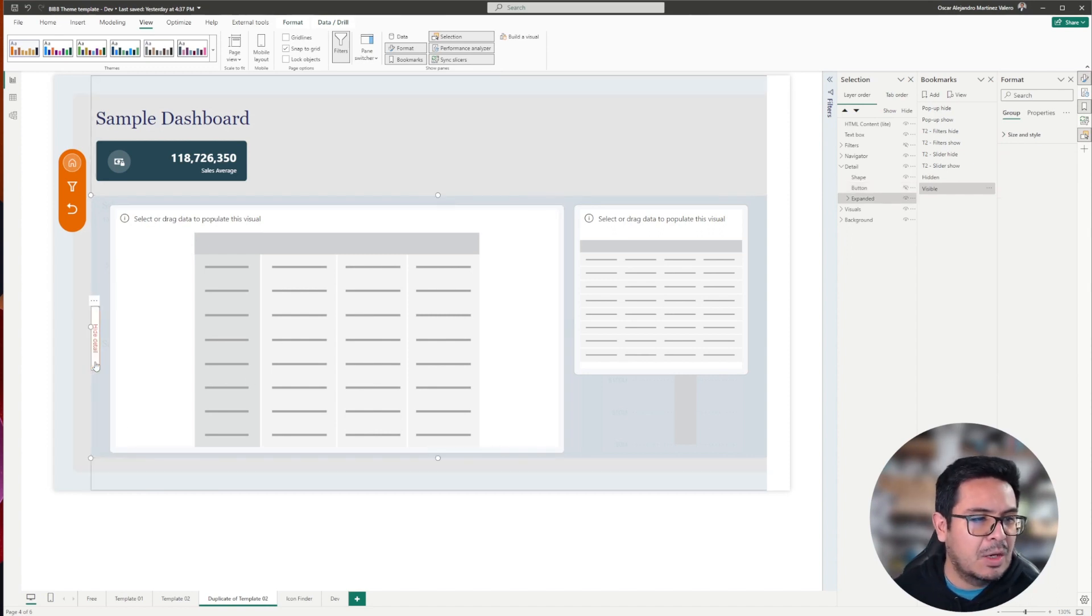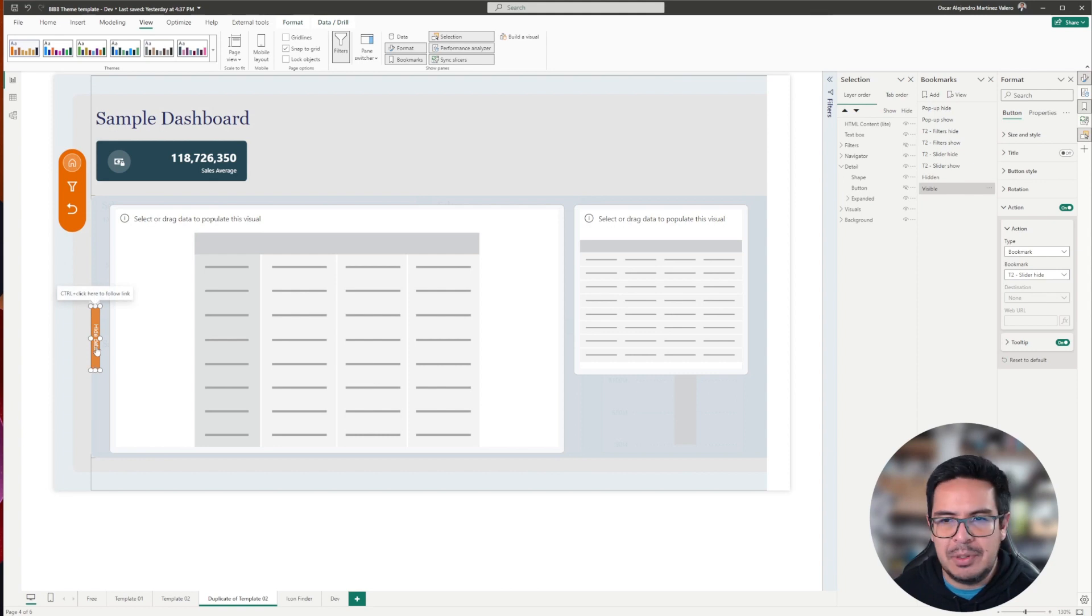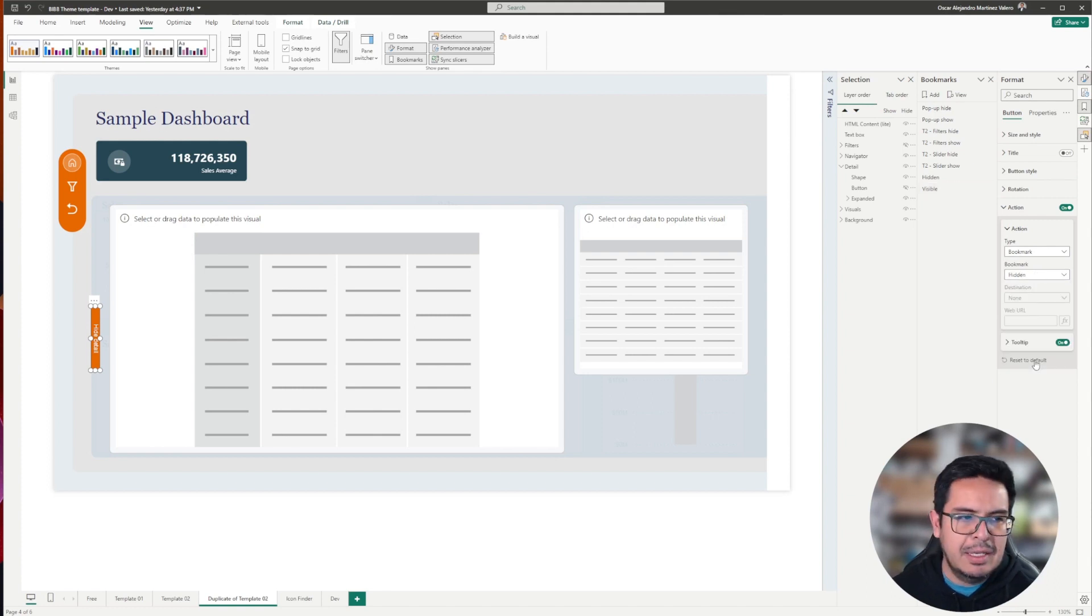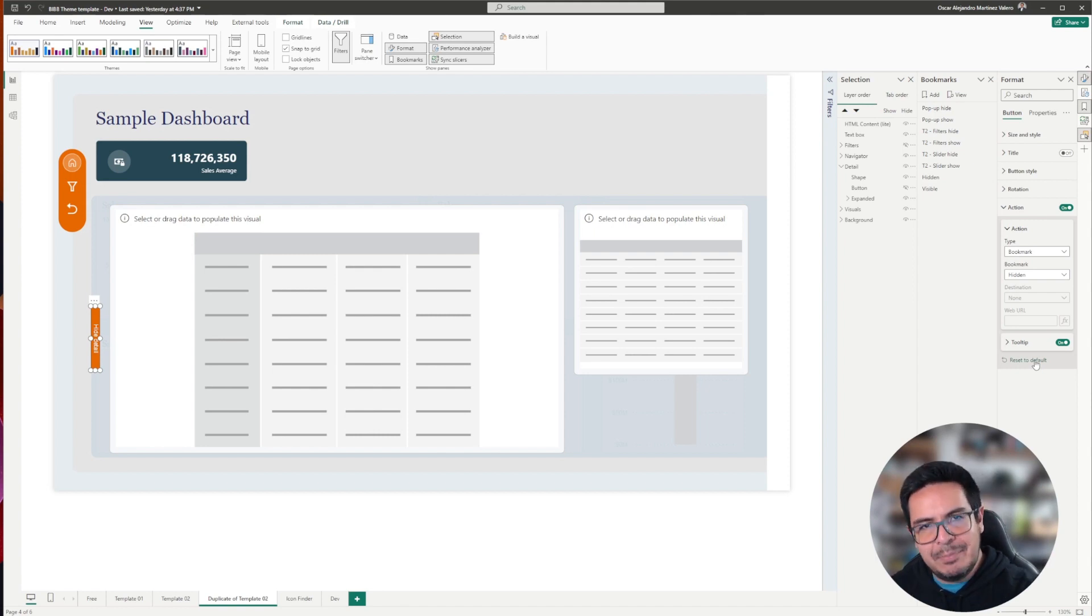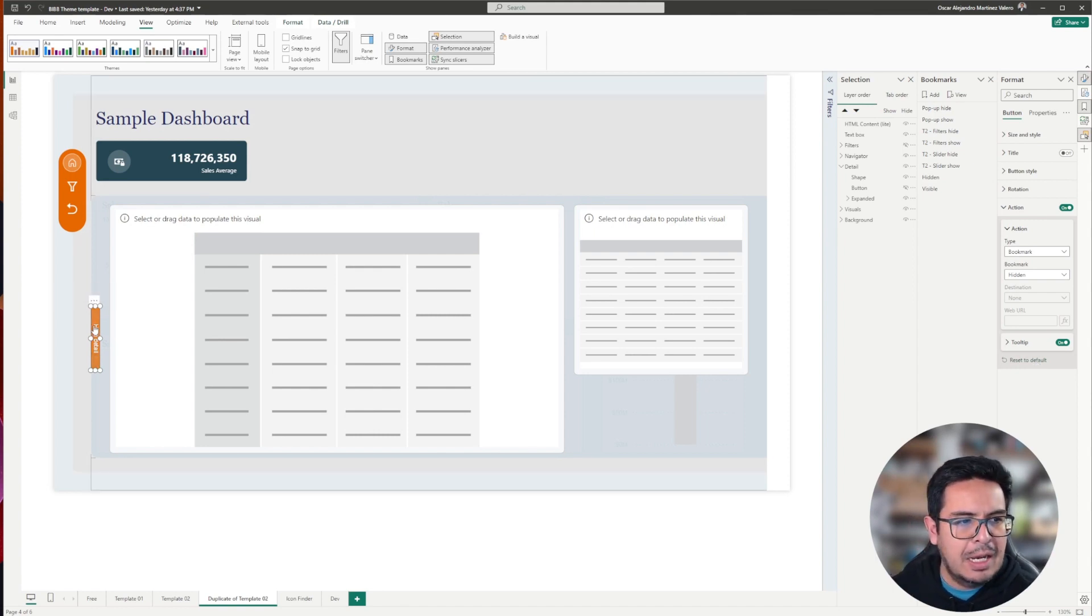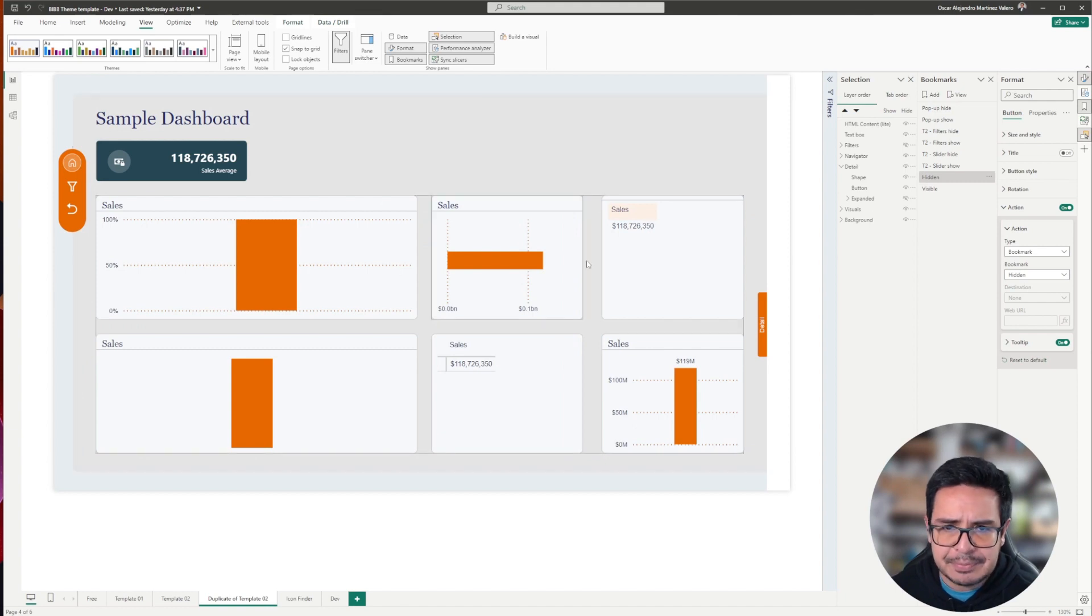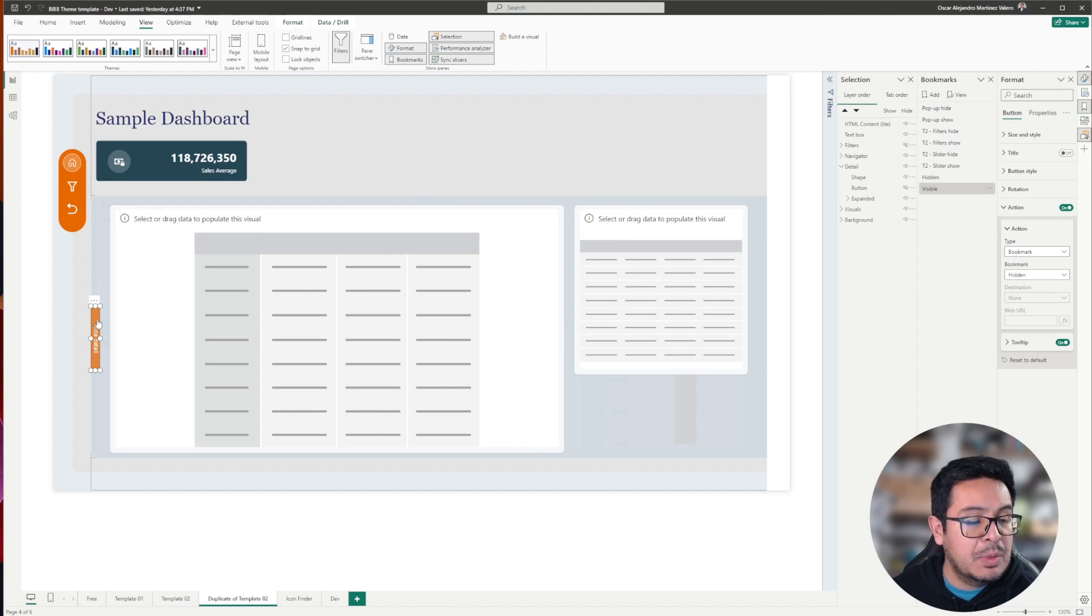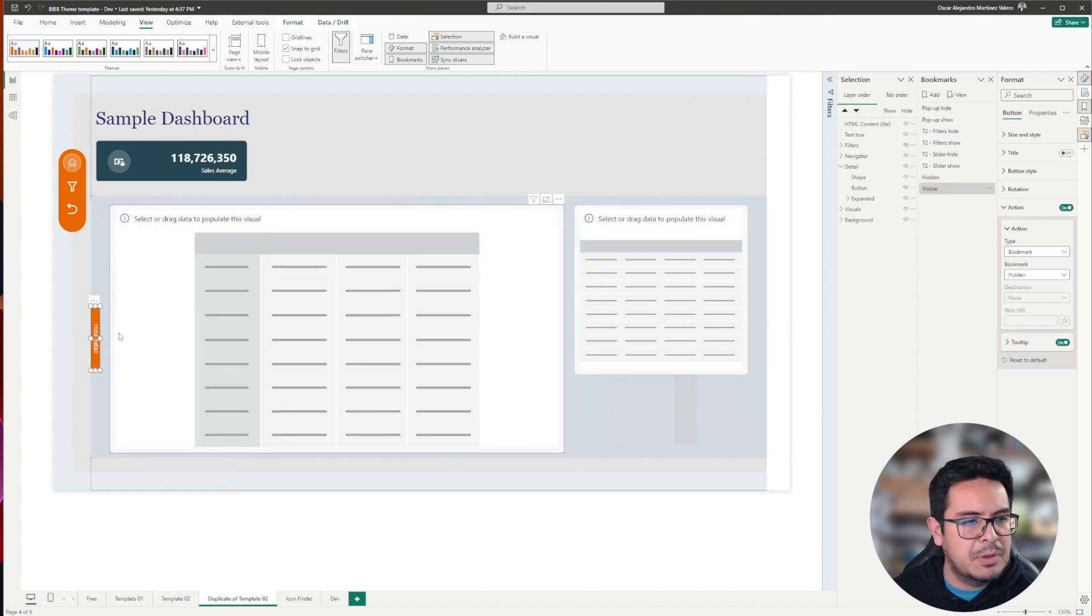Now we go and do the same with the hide detail button. In this case, we go to the formatting pane, we select bookmark, and in this case I will select the hidden, because while clicking this button, we want to activate the hidden version of the bookmark, and we select, and now it's hidden. We click, we select control on our keyboard, and we see that the buttons are working properly.